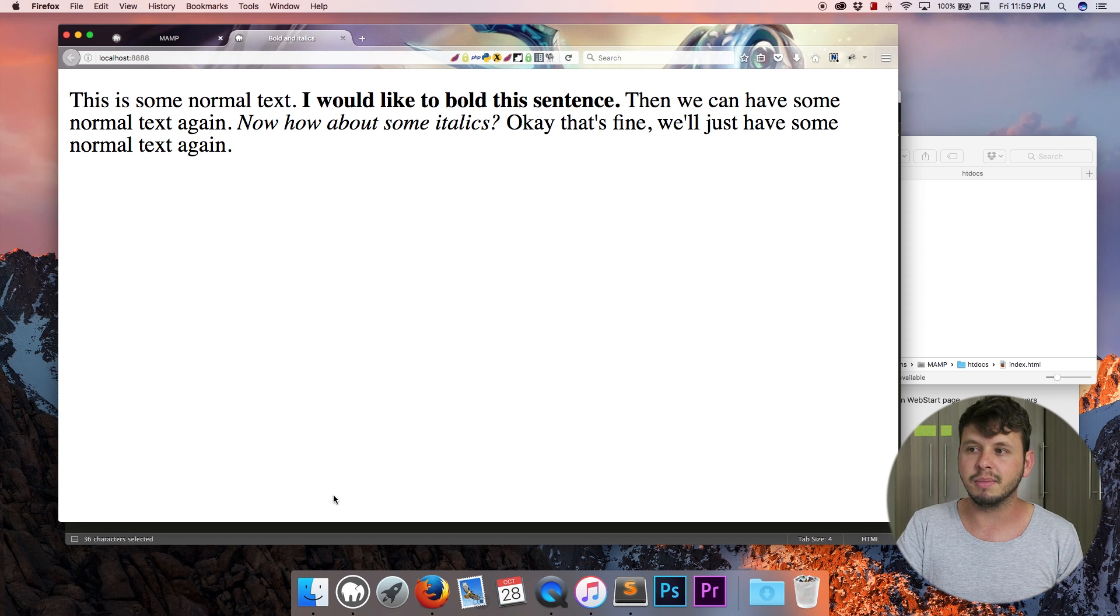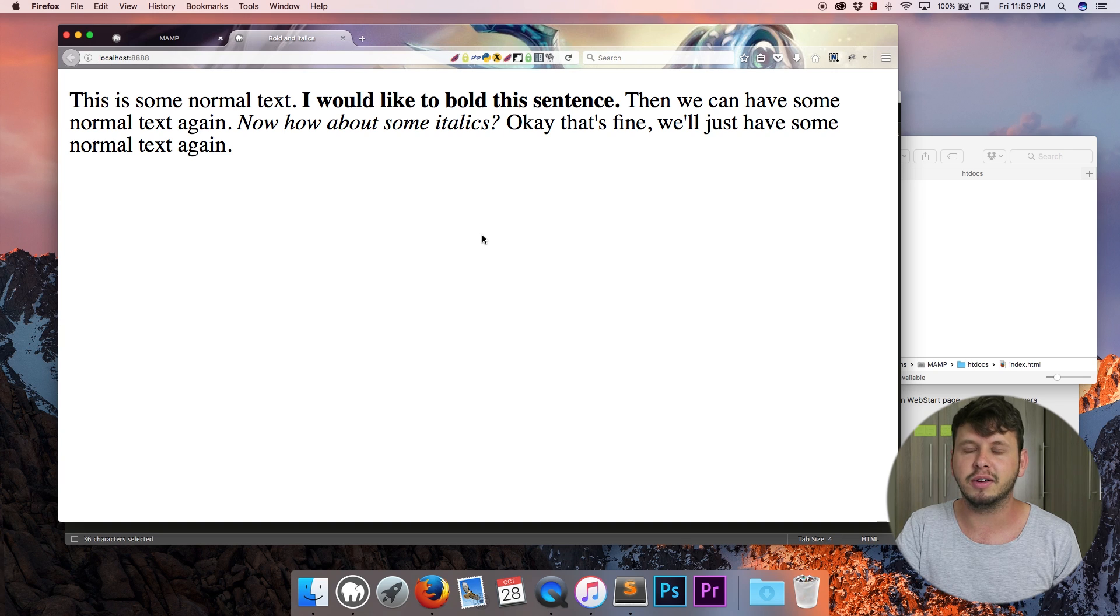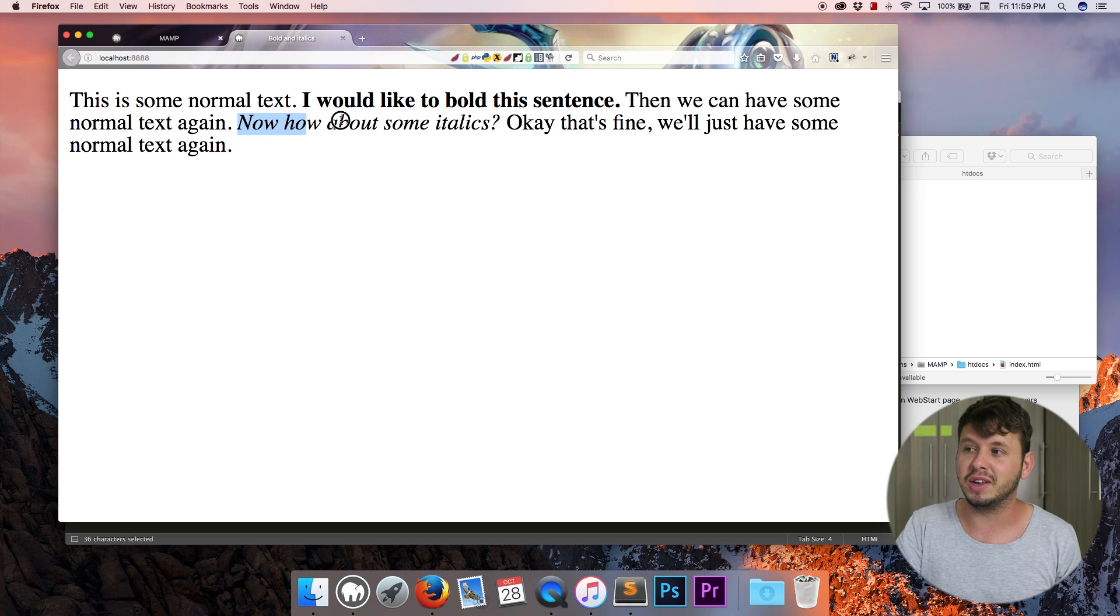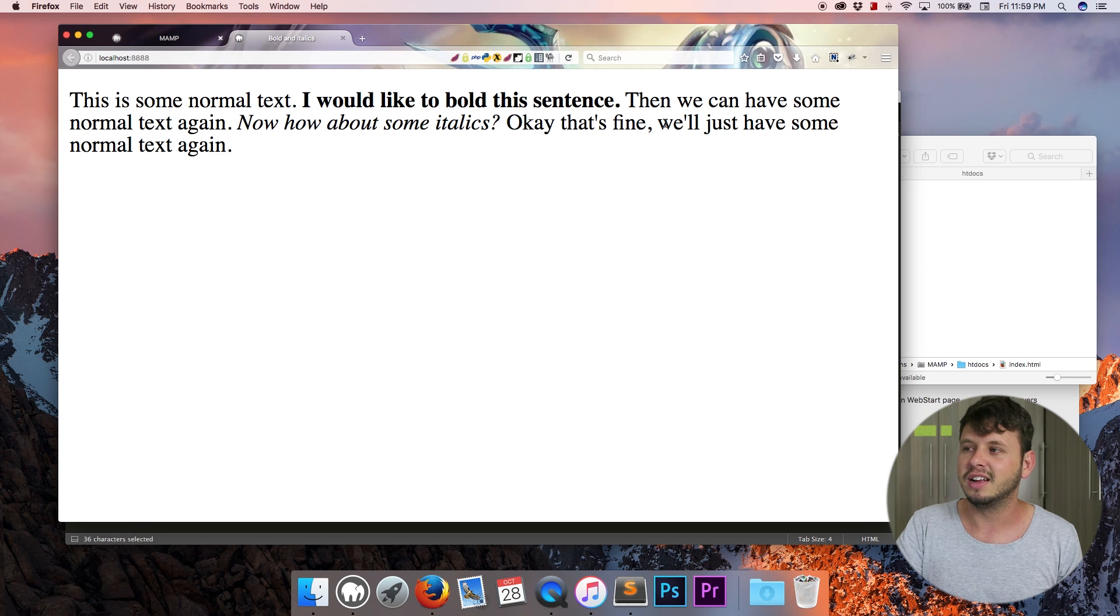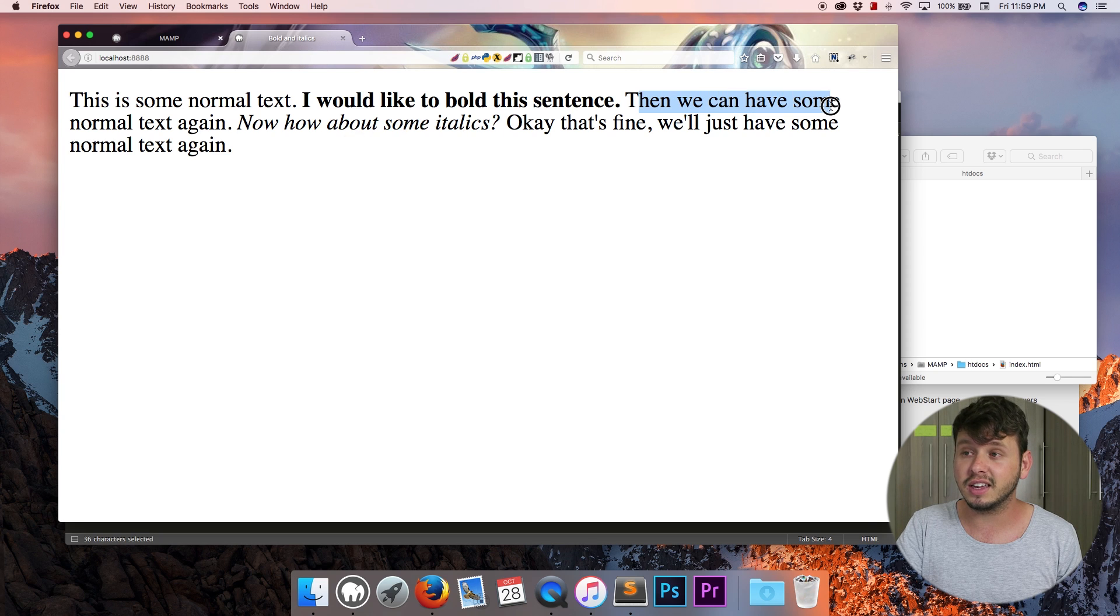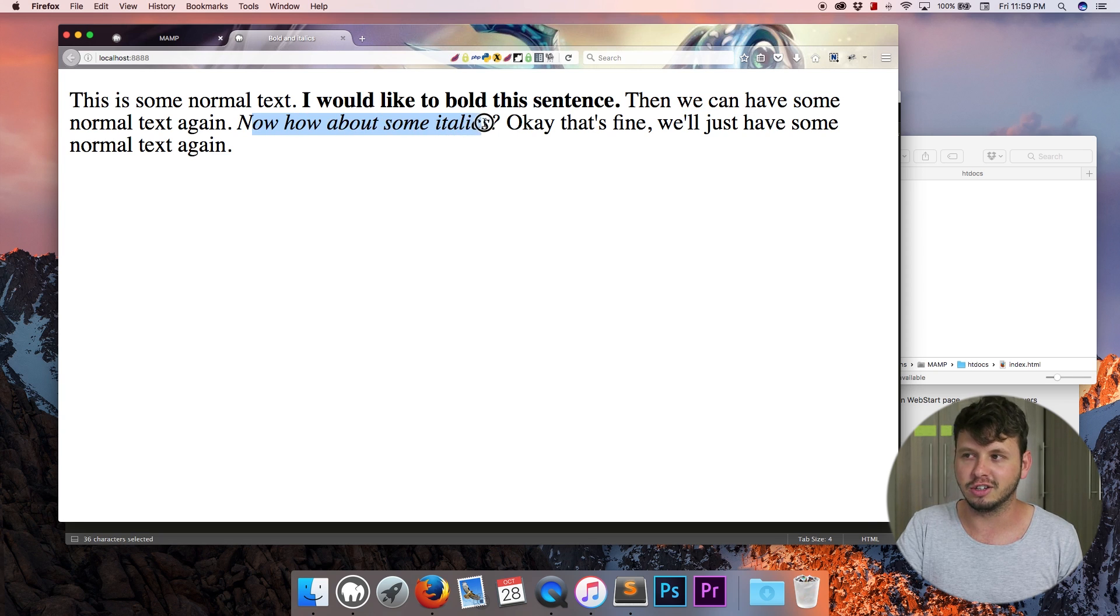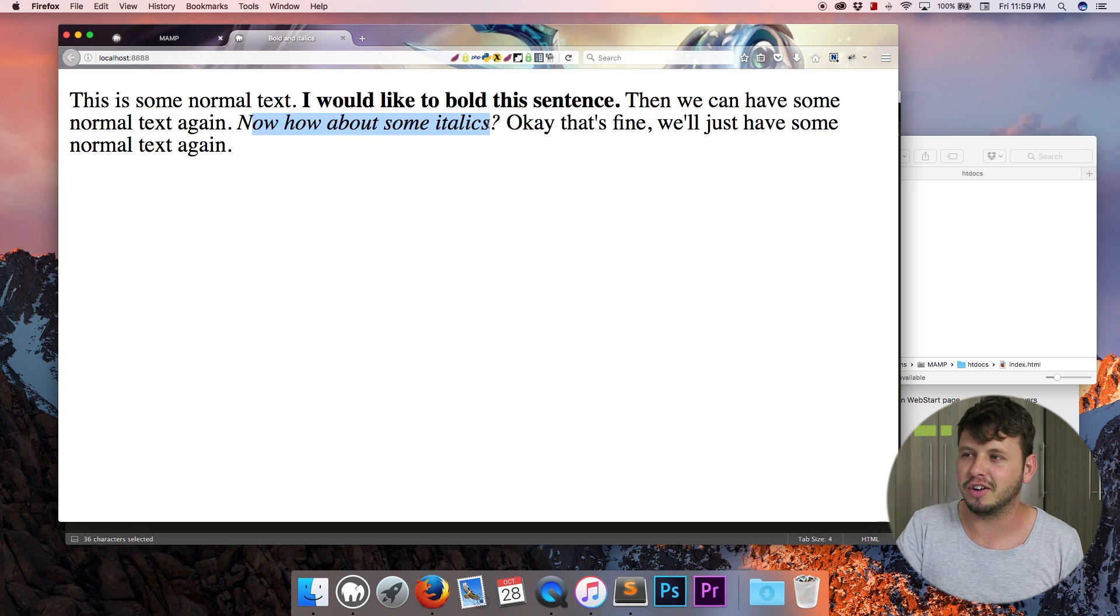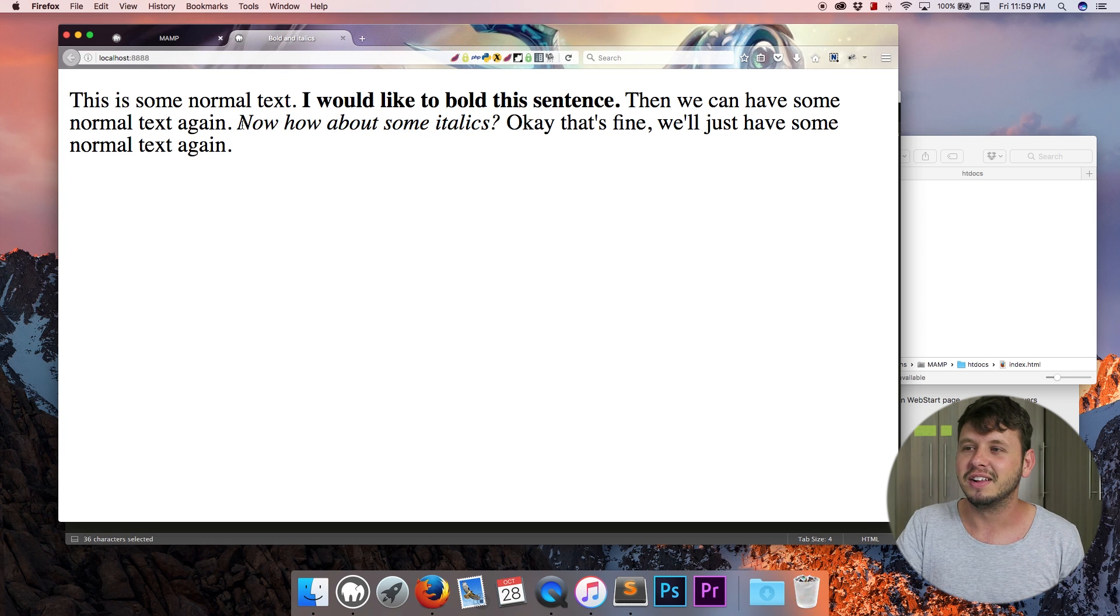So again semantic markup would just mean that a browser, a screen reader may read this out differently or a search robot like Google may read this out differently. So we'd have normal text again and now we'd have some italics. I don't know how you'd put emphasis on that in your voice but yeah.